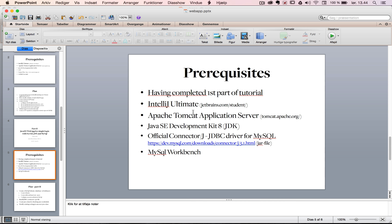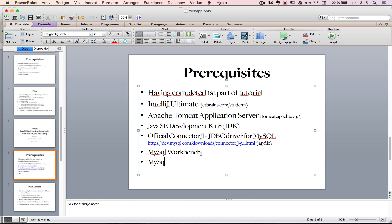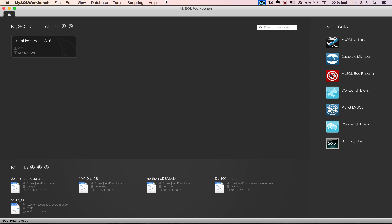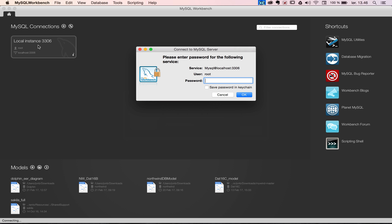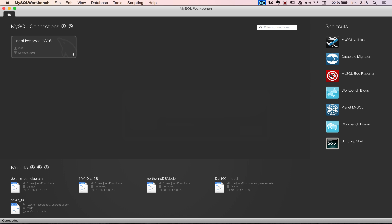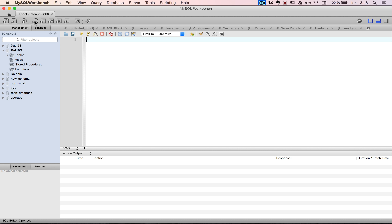I just want to run over the prerequisites needed. Of course, you need to have completed the first part of the tutorial — I'll drop a link to GitHub if you need the code. You also need IntelliJ Ultimate, Apache Tomcat, and the JDK. As a new requirement, you need to download the official JDBC connector for MySQL, and you need MySQL installed — both the MySQL server and a GUI interface like MySQL Workbench.